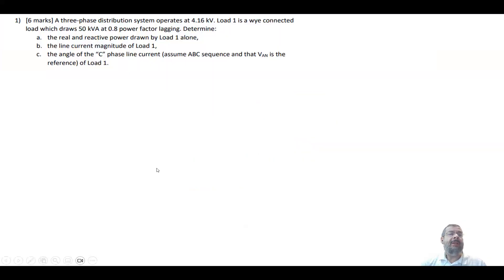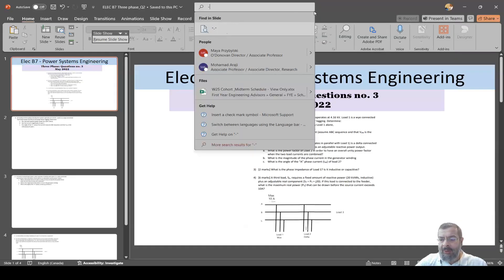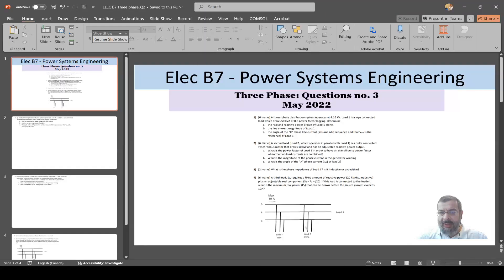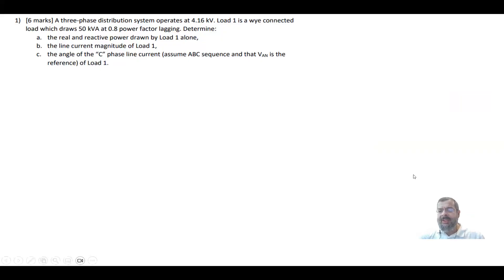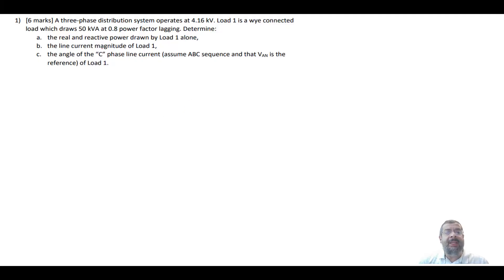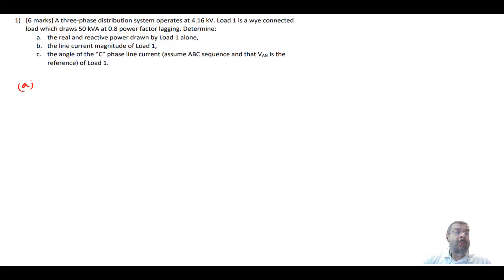This is the first part. A three-phase distribution system operates at 4.16 kV. The first load — Load 1 — is Y-connected. This load draws 50 kVA at 0.8 power factor lagging. We want to find first: what is the real and the reactive power drawn by Load 1 alone? We'll use the power triangle.